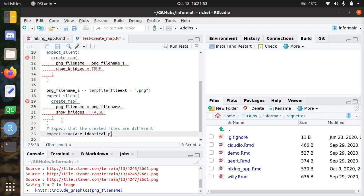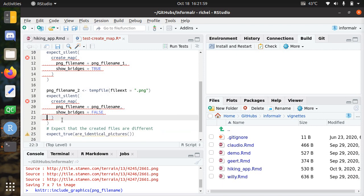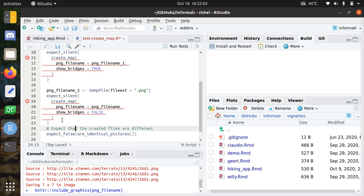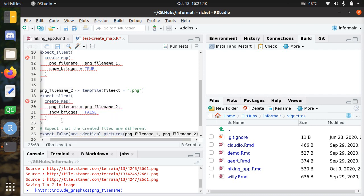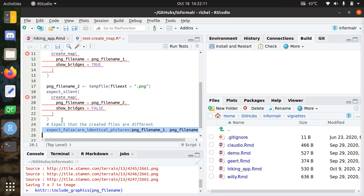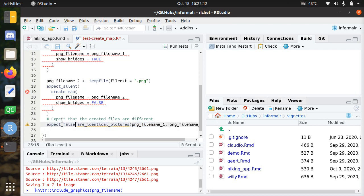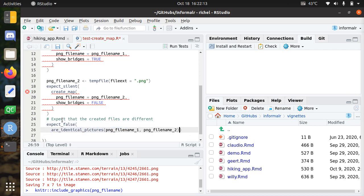Are identical pictures on those two PNGs? Of course they should not be identical, this should be different, with PNG filename two and one, PNG filename one and two. That's a test you probably want to write in the future to see if really it matters if there's a different picture created when you show the bridges.